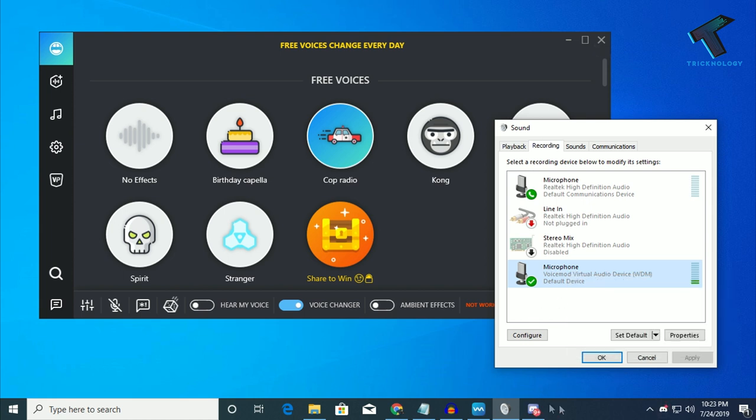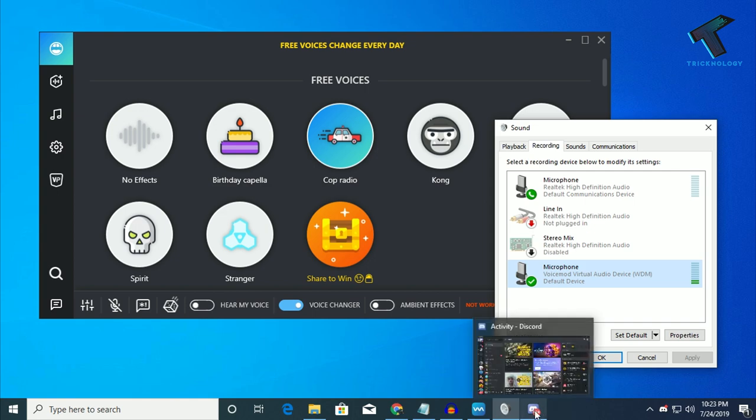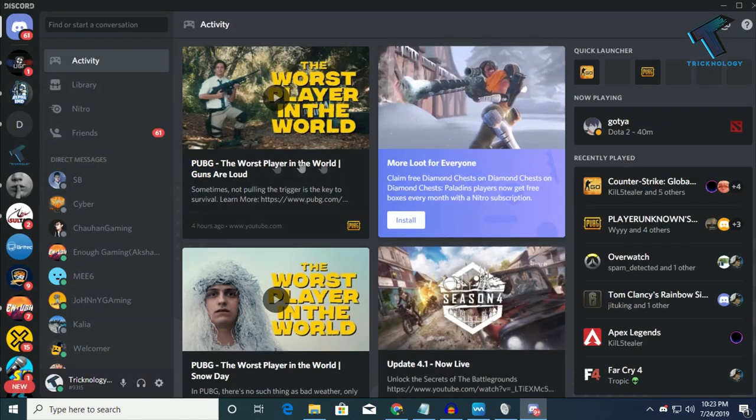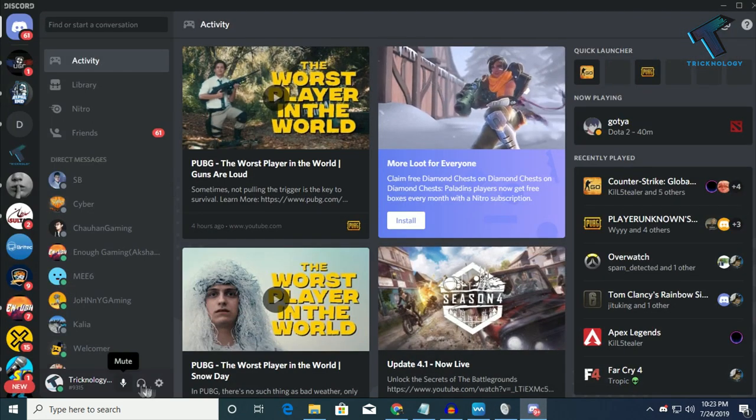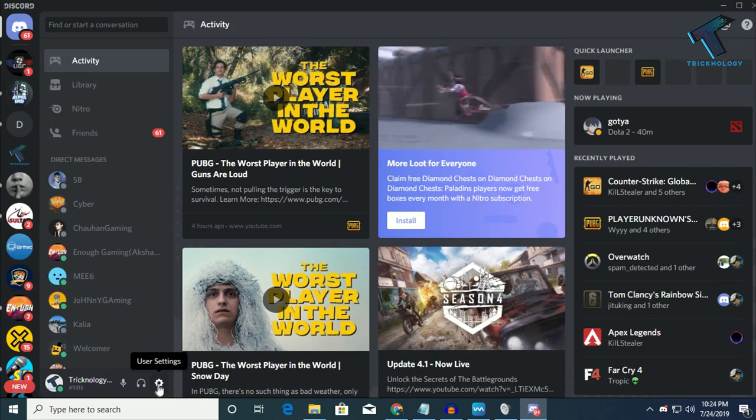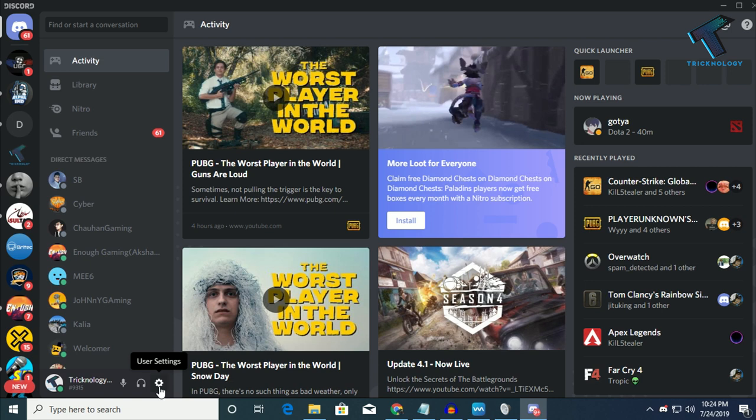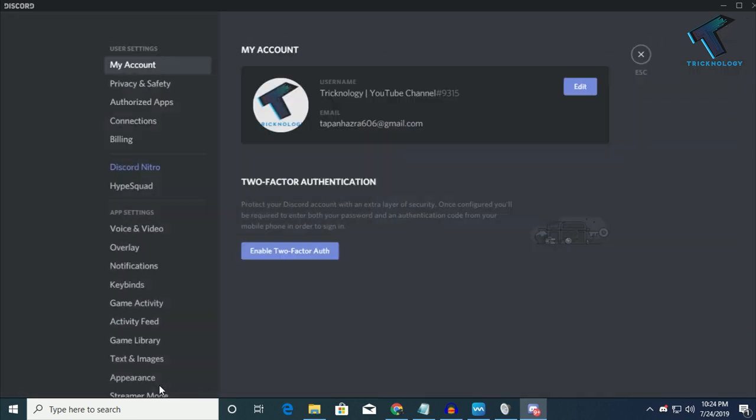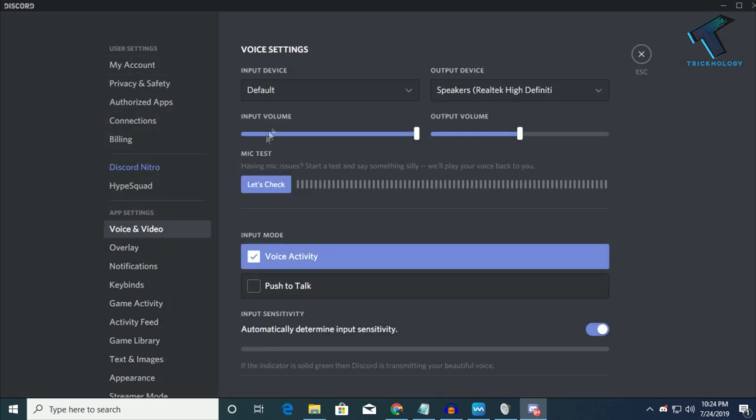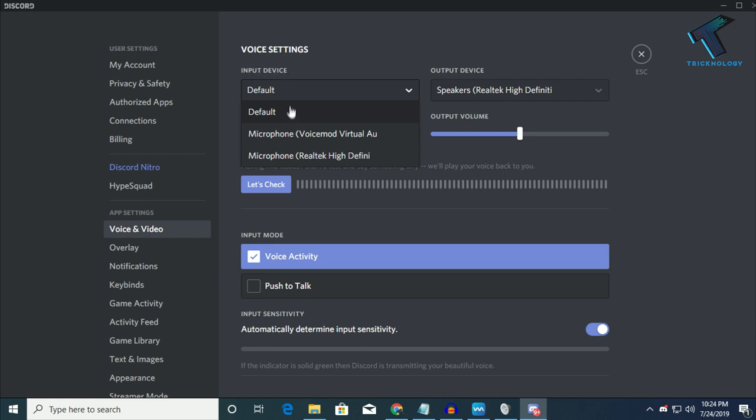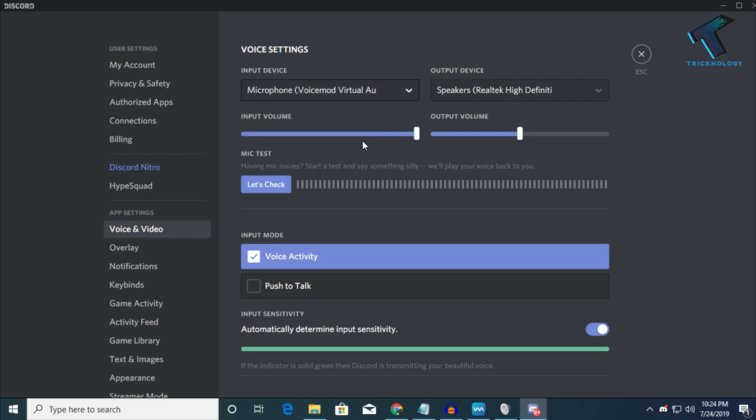If you want to use this voice changer on your Discord server, then just open your Discord. After that, click on this user setting button over there. From the left side corner, you have to select voice and video. And after that, on the input device, you have to select microphone Voicemod Virtual Audio.